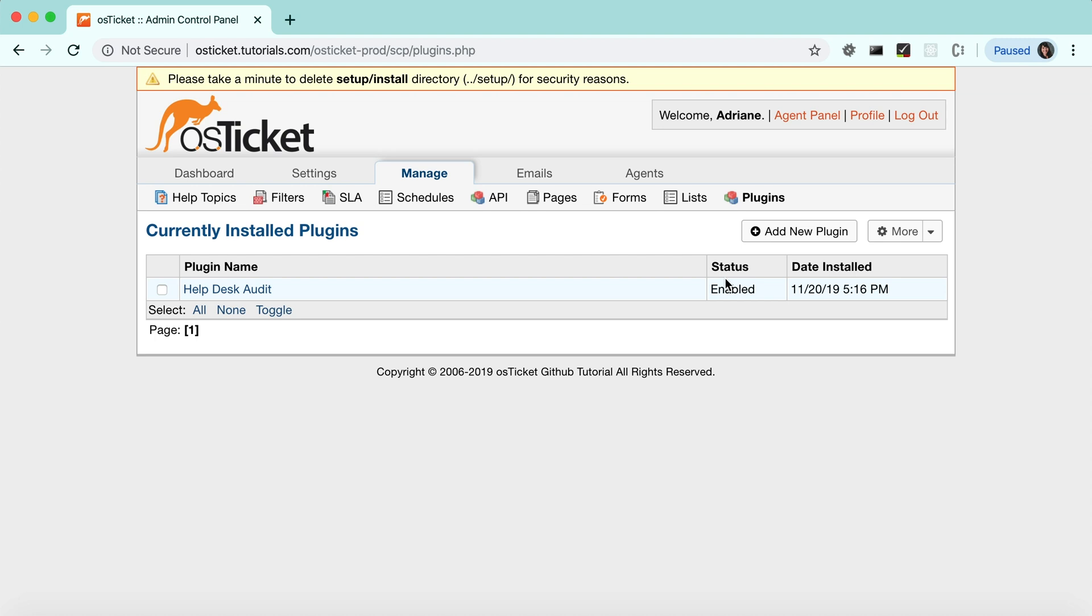Now help desk activities will be captured in your audits. Let's look at a few examples of what you can audit and where you can see them.